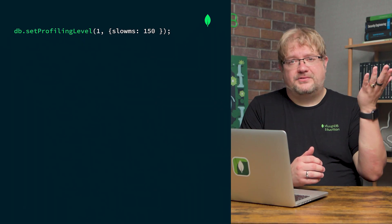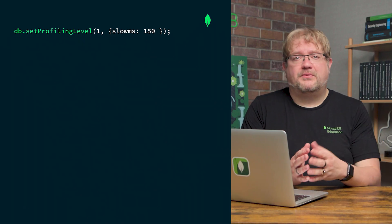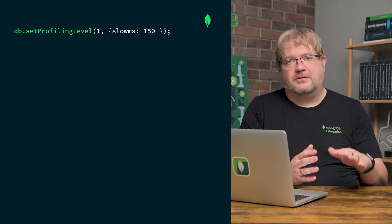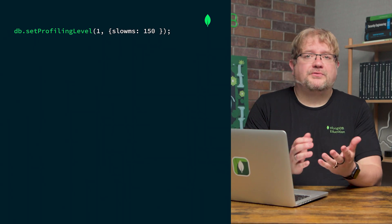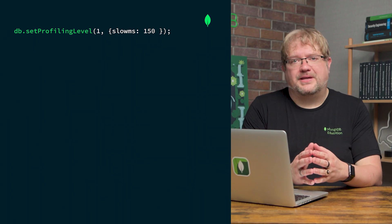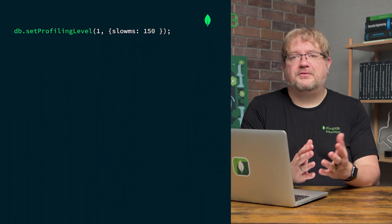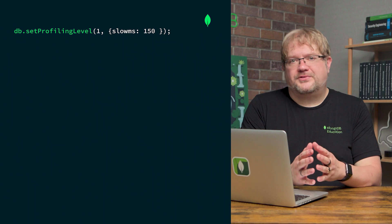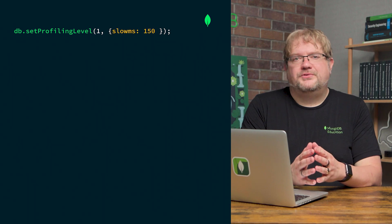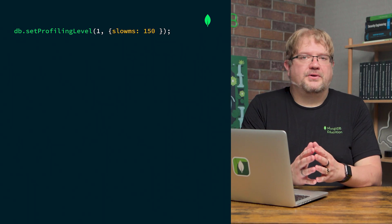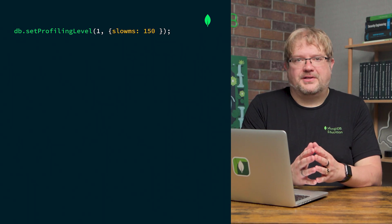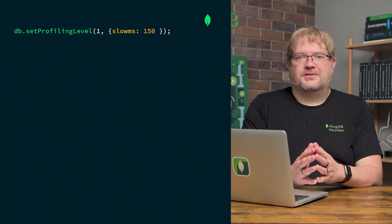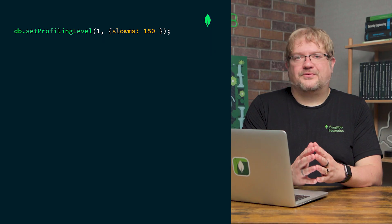If we set the threshold too high, we won't capture anything below it. But if we set it too low, we risk running out of disk space as we log a higher number of operations. For this example, we'll set the threshold to 150 milliseconds. This change will persist until the next server restart.